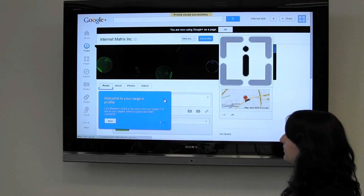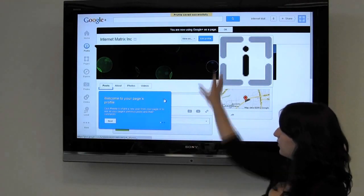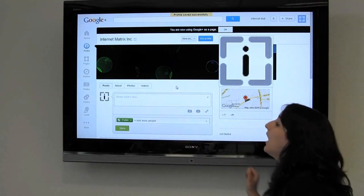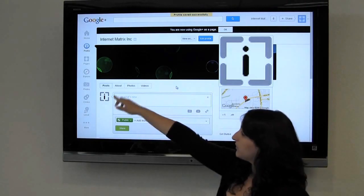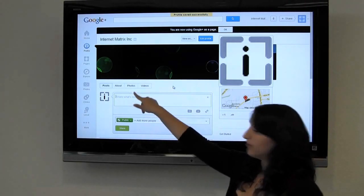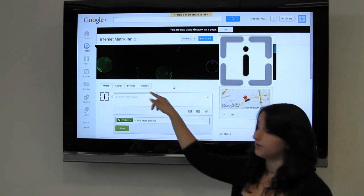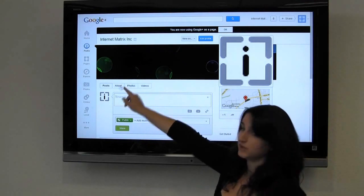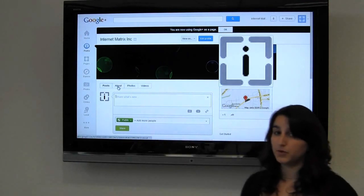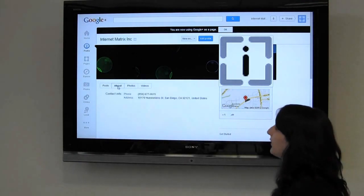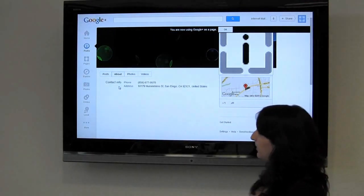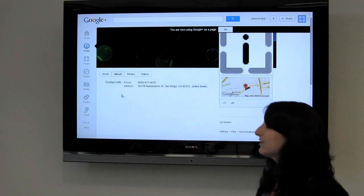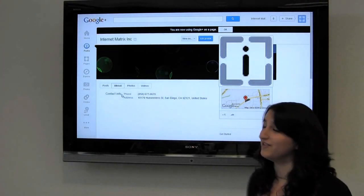Now this is what our Google Plus business page looks like. We can do posts, about, photos, and videos. Let's go to the About section because it's one of the most important parts of your page. At the moment we only have our contact info, which is very important — your customers need to be able to find you.